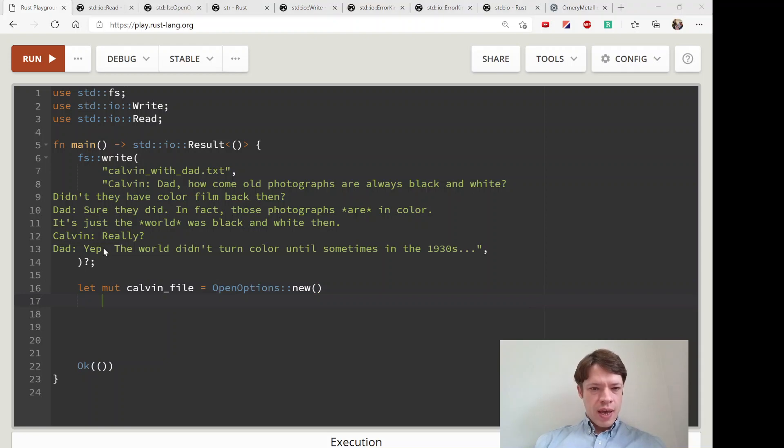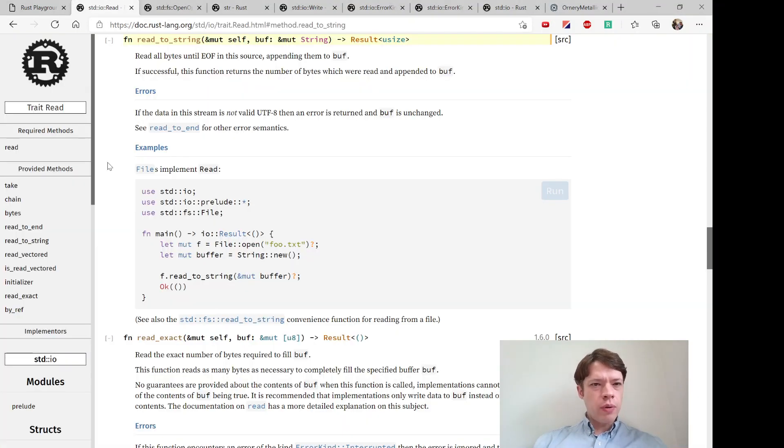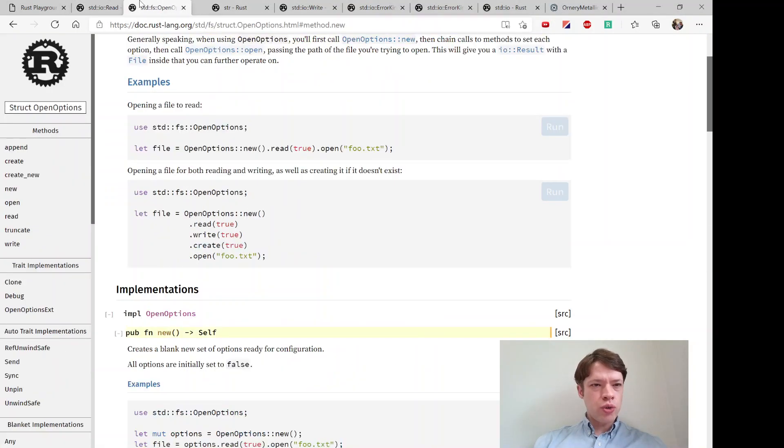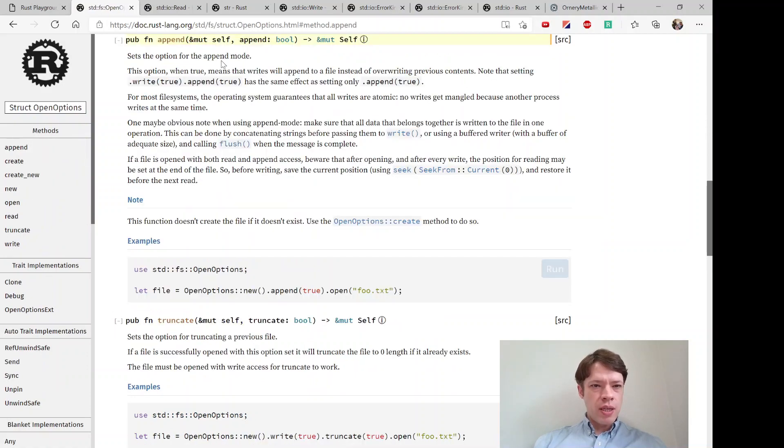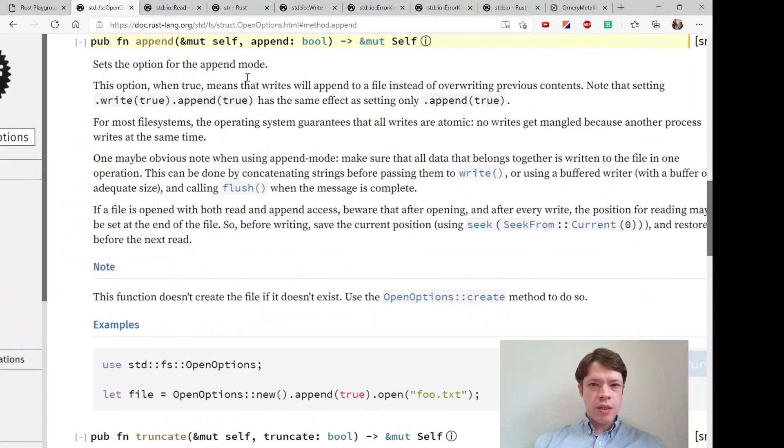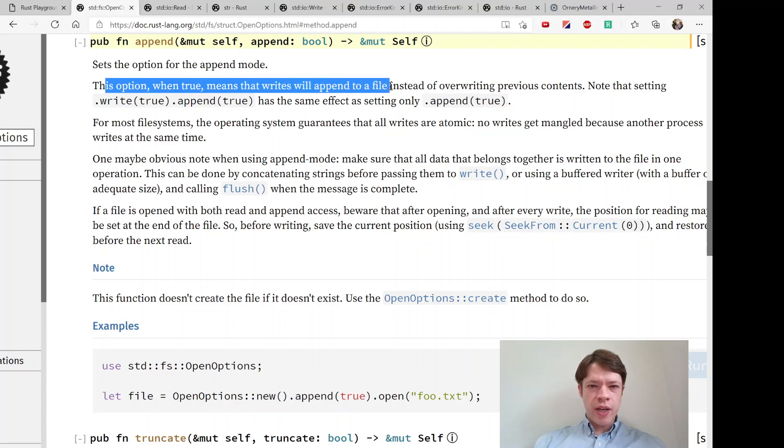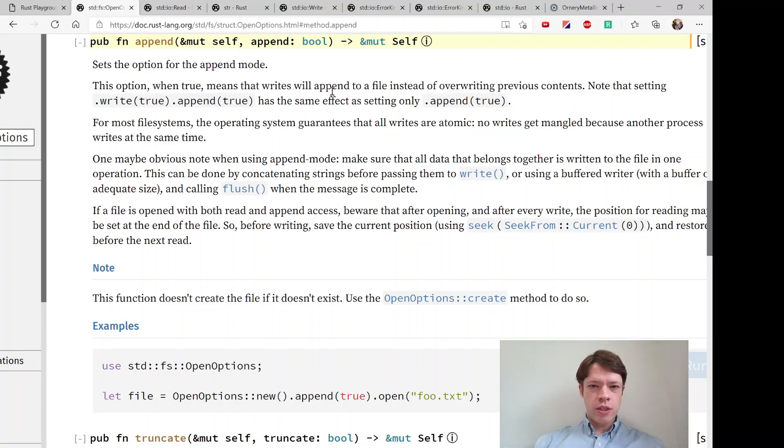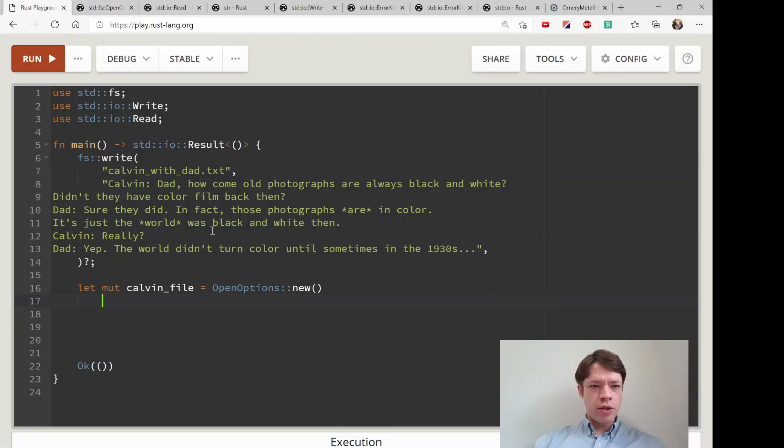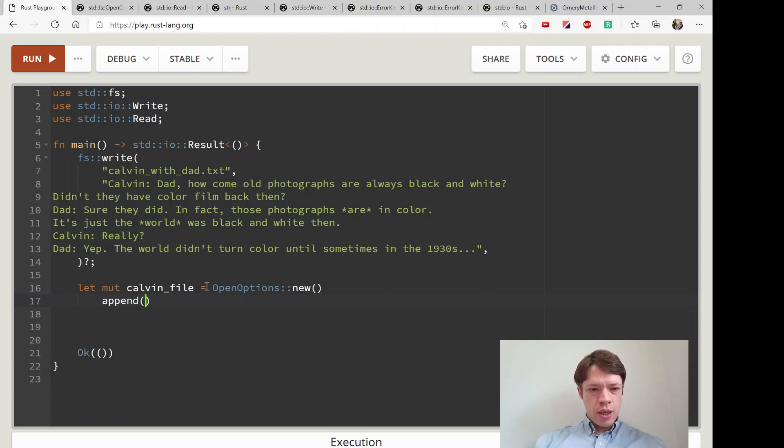We will do the mute calvin_file again and open_options new, always start with that. What are we going to do? We would like to append. Append is this option - when true, means that writes will append to a file instead of overwriting. That's what we want, to add to it instead of deleting it. So we'll say append true.